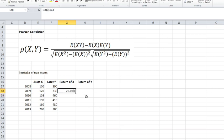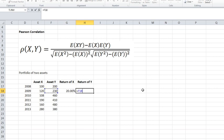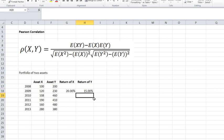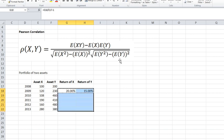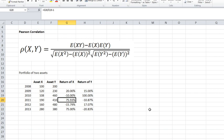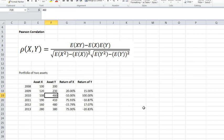The return of asset X during 2009 is 20% — we started with $100 and ended with $120. We do the same with asset Y, which returned 15% during 2009. Using Excel, I can drag the formula down to calculate returns for each year. For example, asset X returned 75.93% during 2011, and asset Y returned 100% during 2010, going from 230 to 460.